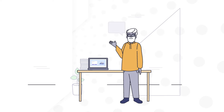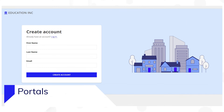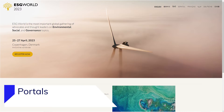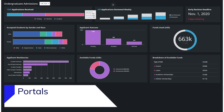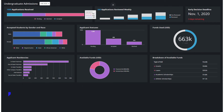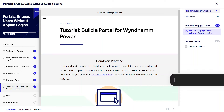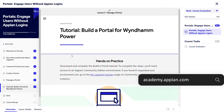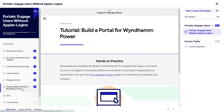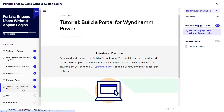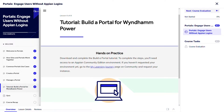Hi there! In this video, you'll learn how to build a portal by watching me walk through the high-level flow. Later, you can build your own portal if you complete the step-by-step tutorial that accompanies the portal's Engage Users Without Appian Logins course on Academy Online.